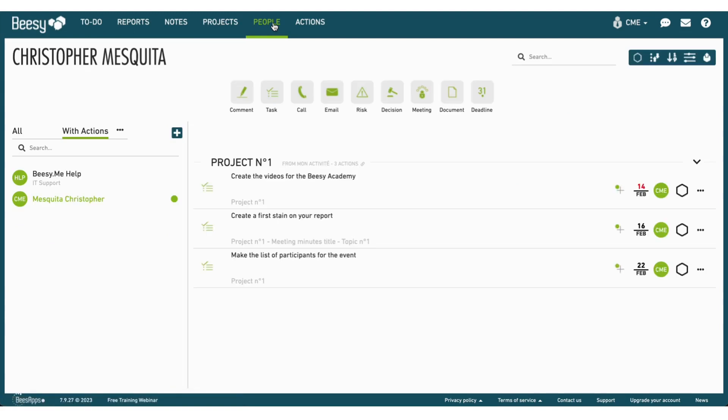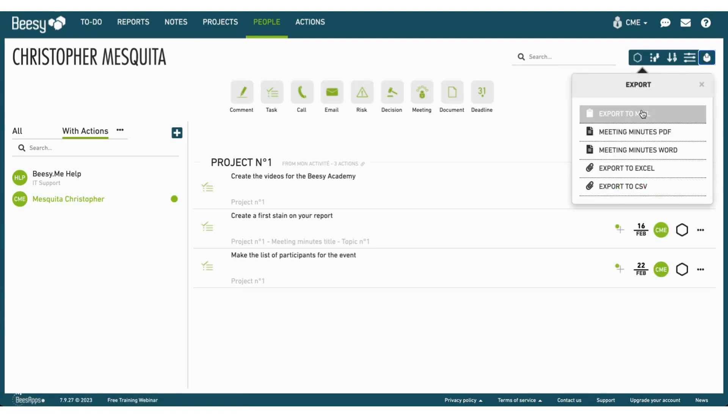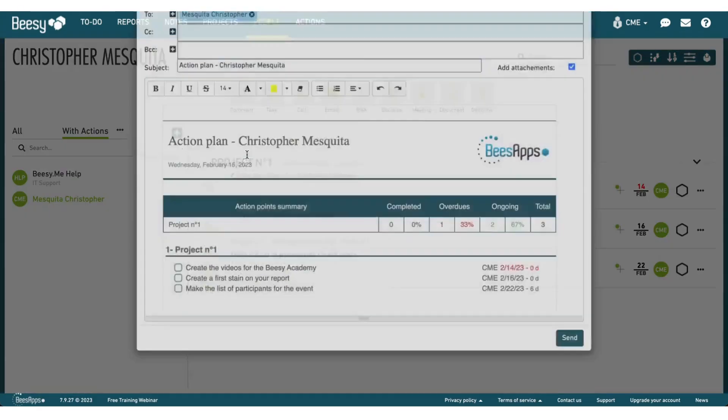You can do the same thing in the People tab. Select the team member you want to follow up on their action plan, for example.